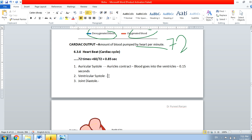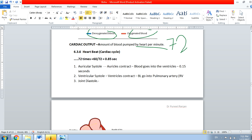In ventricular systole, the ventricles contract. Because of this contraction, blood goes either into the pulmonary artery in the case of the right ventricle, or into the aorta in the case of the left ventricle.